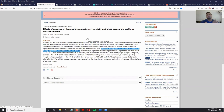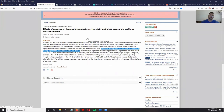Now that we know how carnosine is beneficial in the kidneys, let's take a closer look at anserine and see what research shows regarding its benefits in comparison to carnosine, and why it should be more effective at providing kidney benefits than carnosine itself.